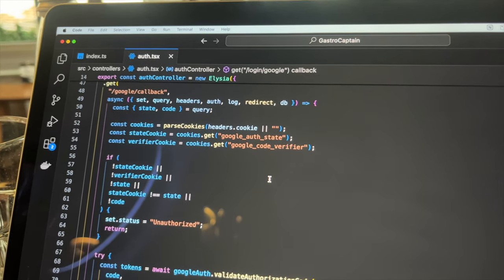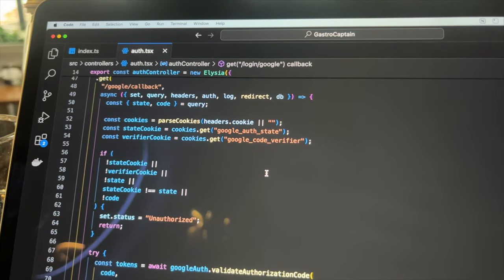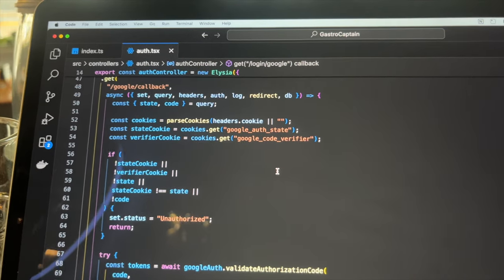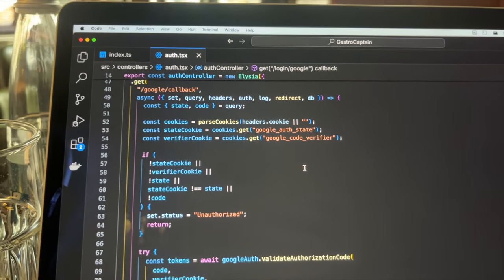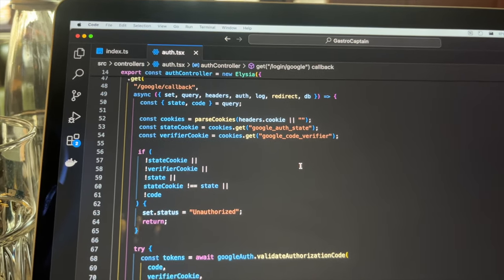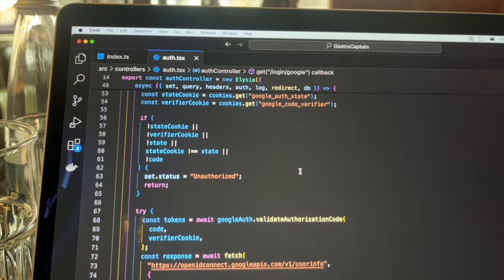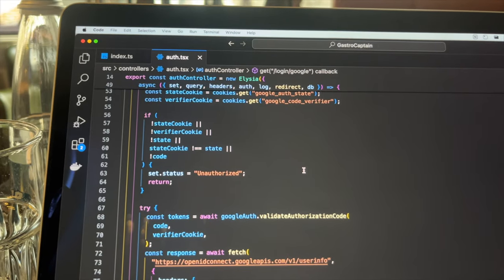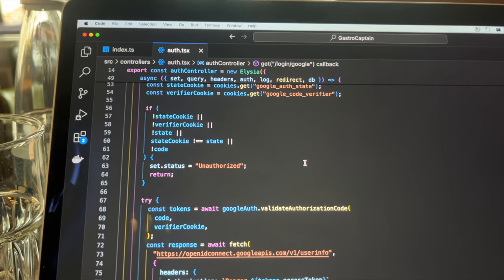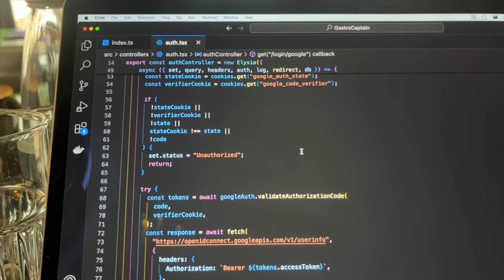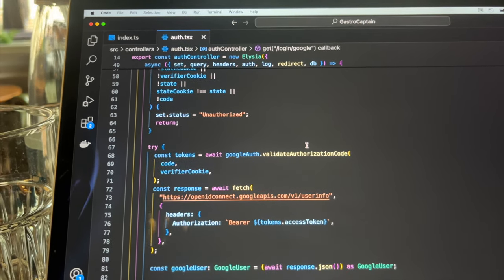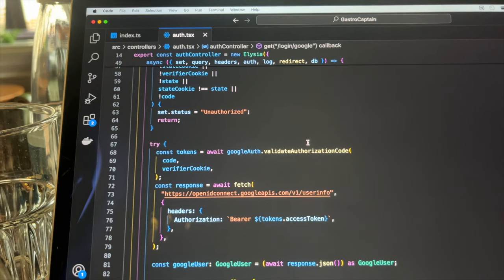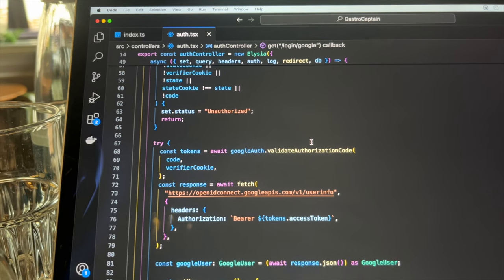From the headers I need to get the state and code verifier cookies, so I can check if they are matching the ones Google responded with. If that checks out, Google returns with an access token that can be used to get the information about the user. Now that I have data about the user, I have to persist it.